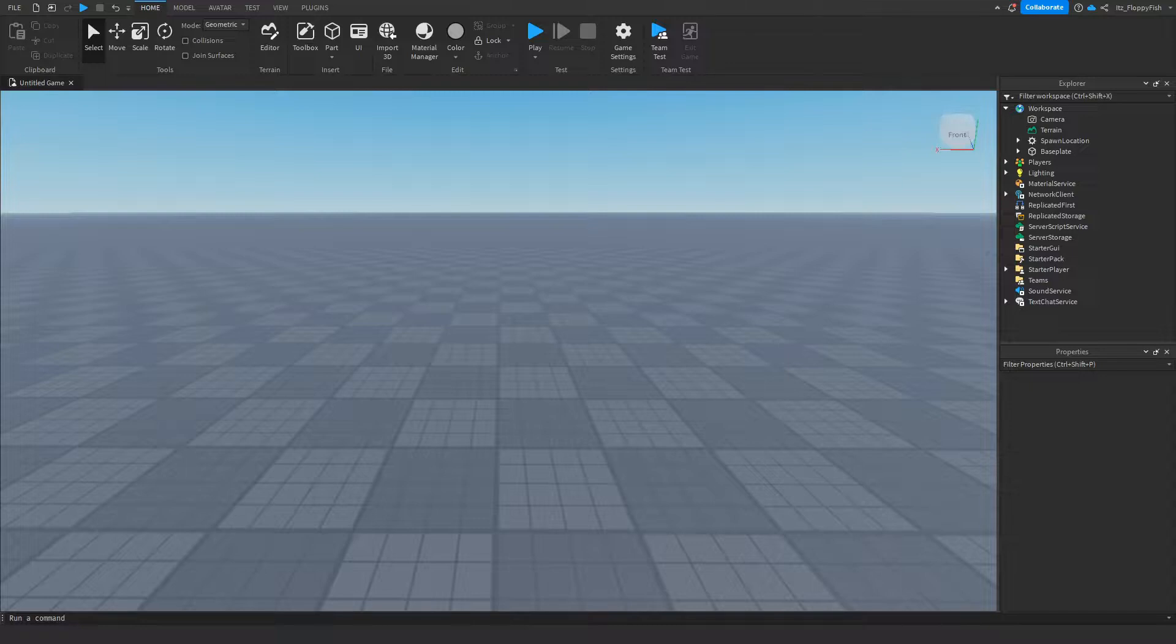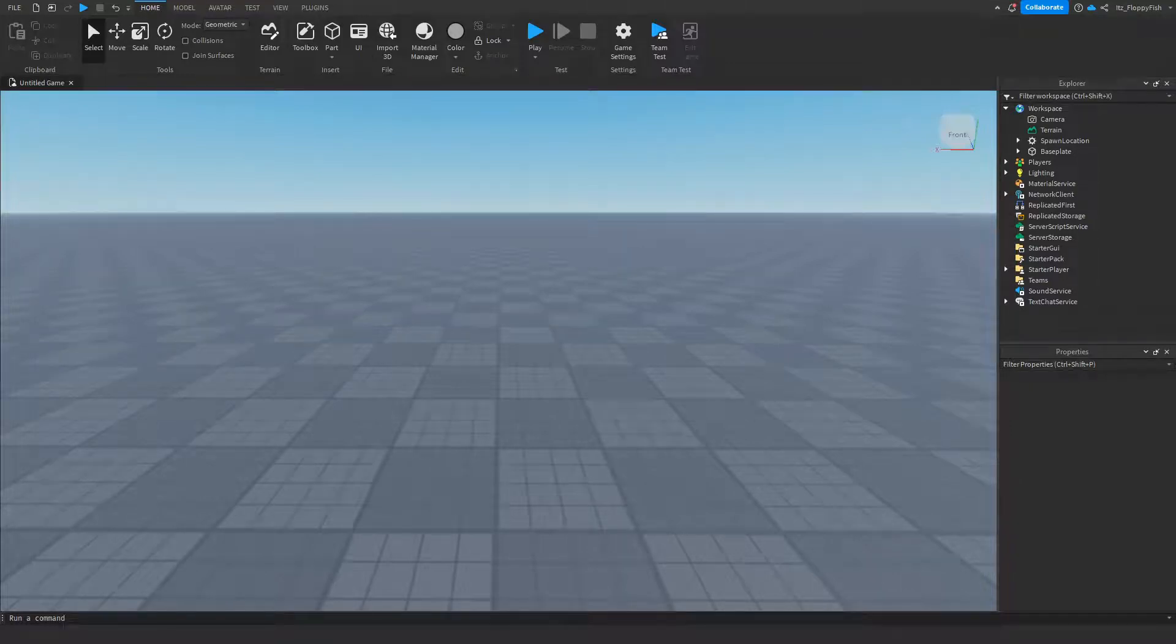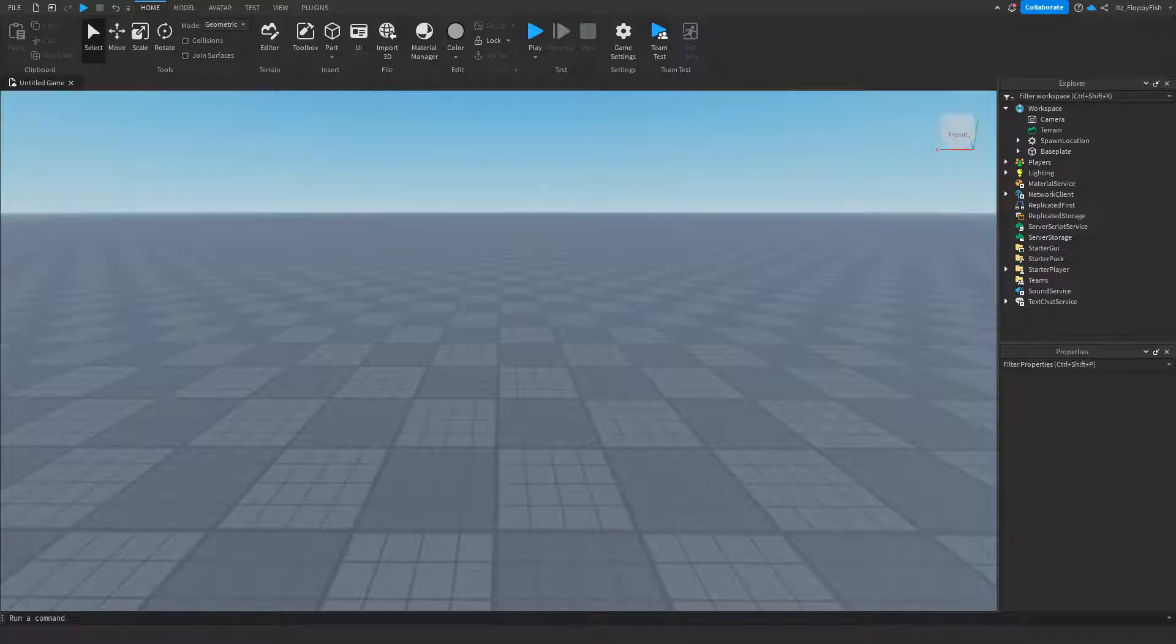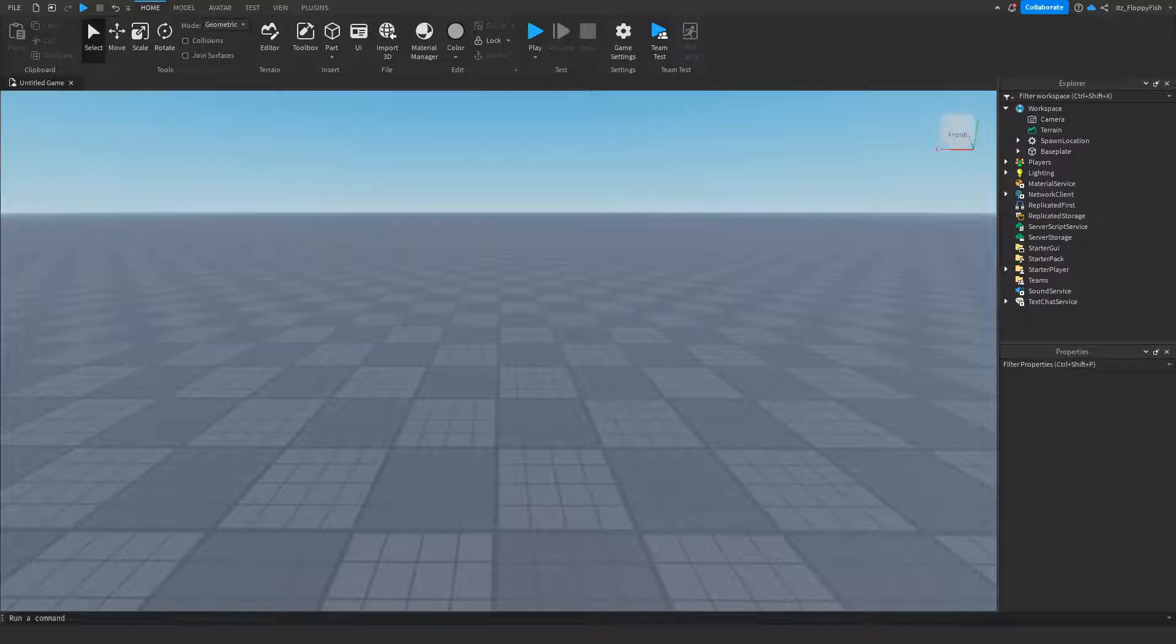What's up guys, welcome back to a brand new Roblox Studio video. My name is Floppy and today I'm going to be showing you how to make a live countdown. A live countdown is a really good thing to have in your game because if you're updating the game, you can give the players a countdown until the update happens.